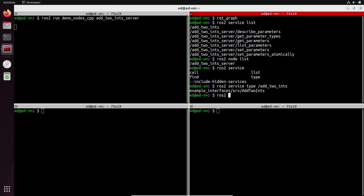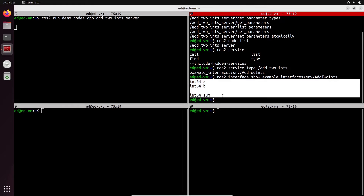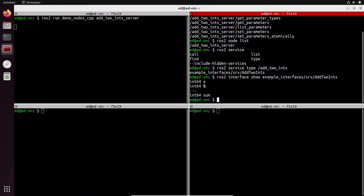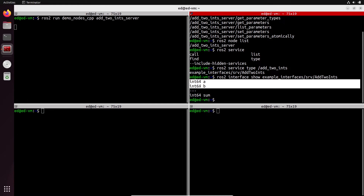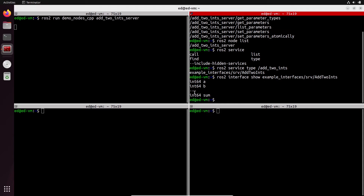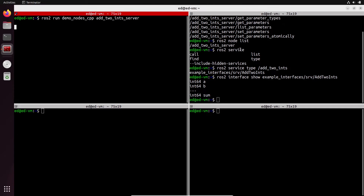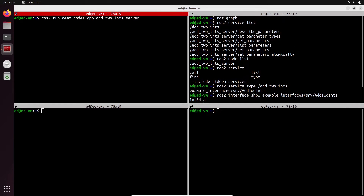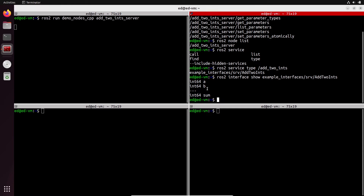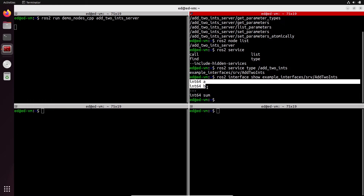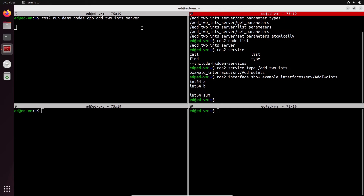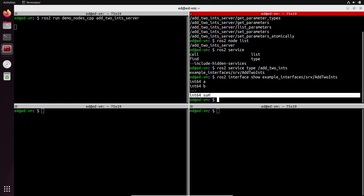To see what's inside, we use `ros2 interface show` — just like we did for messages with topics. Running it on this service type, we see `int64 a` and `int64 b`, then three dashes, then `int64 sum`. Before the three dashes is the request you're going to send. After the three dashes is the response you're going to get. So this node contains a service server named `add_two_ints` — you send a request with `a` and `b`, and the server returns a response containing the sum.